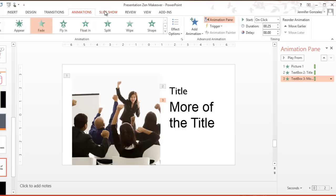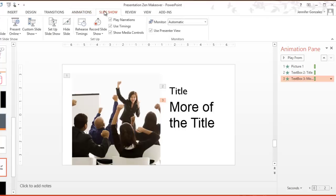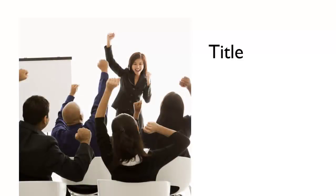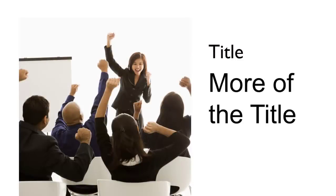We can take a look at just this slide. It starts out blank. Every time I click I get my picture. Then I get a title. Then I get another one.